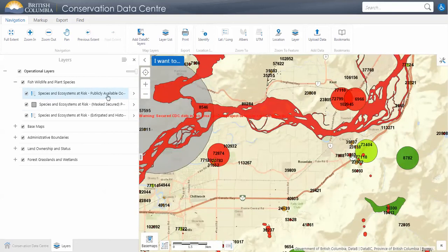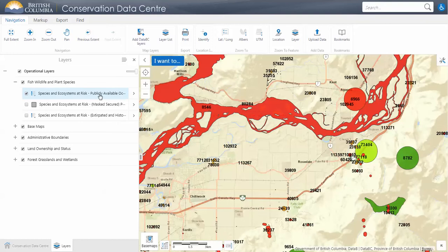The publicly available occurrences layer is the majority of our data. This contains all the locations of species and ecological communities at risk that we have mapped.